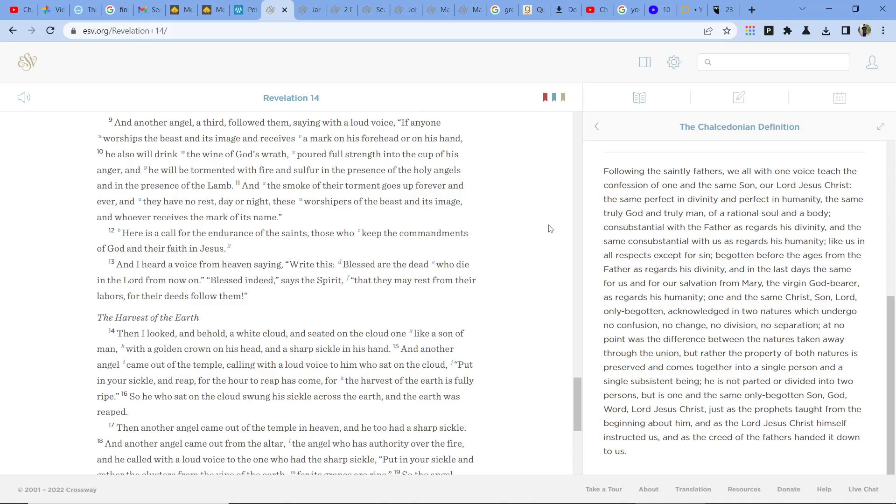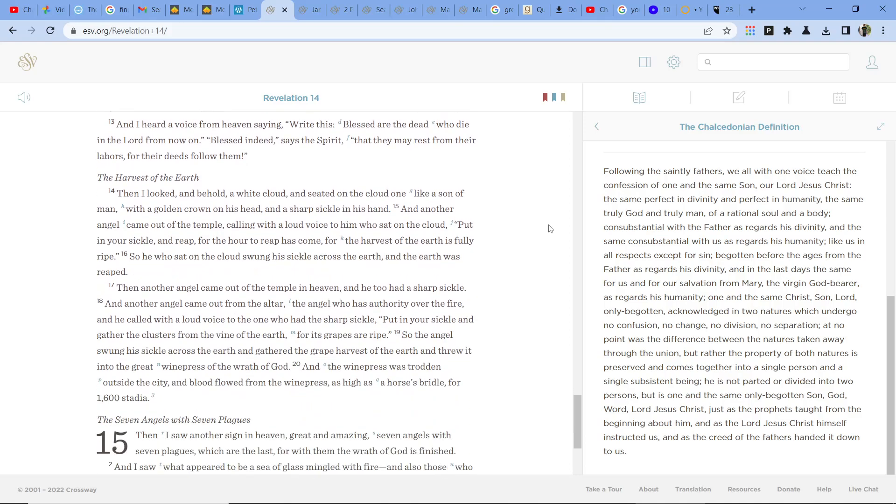Write this, Blessed are the dead who die in the Lord from now on. Blessed indeed, says the Spirit, that they may rest from their labors, for their deeds follow them.